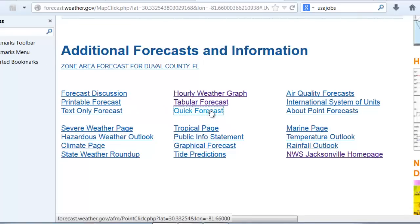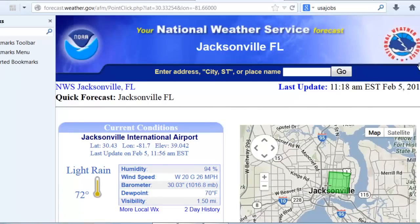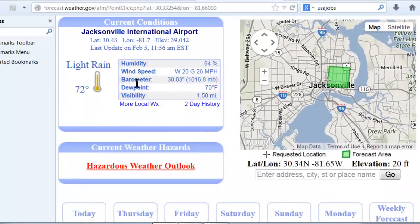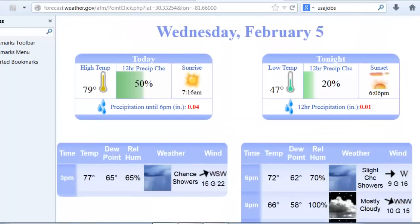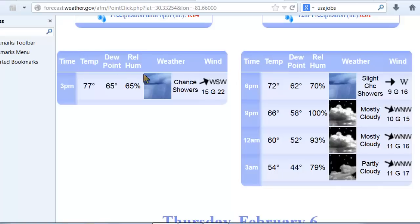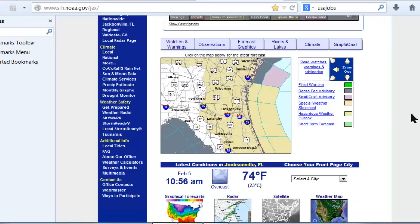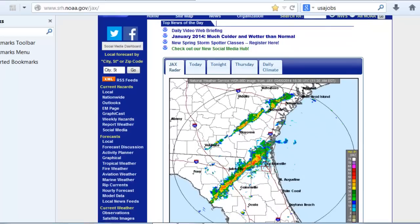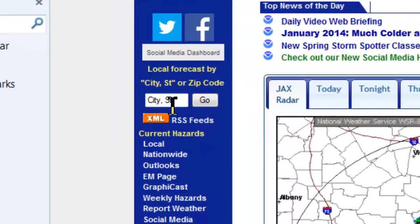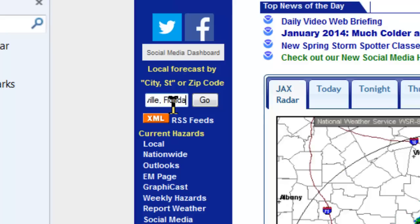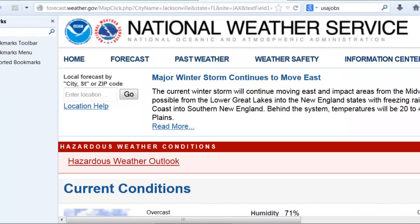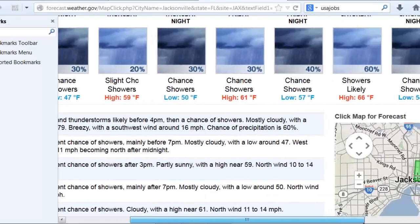Another option is the quick forecast tab, which for your selected location — in this case downtown Jacksonville — gives you the latest nearby observation and then further down the forecast information, including three-hourly forecast information. This shows a better chance of rain towards three o'clock and then decreasing chances into the evening. Back on the main page, there is also a city, state, or zip code search feature in the upper left that gets you the same forecast for any entered location.